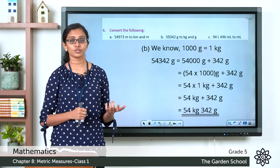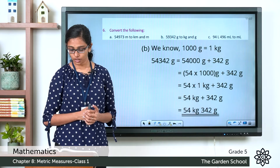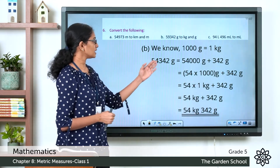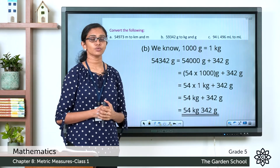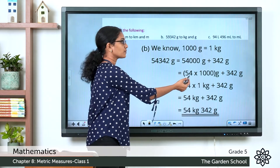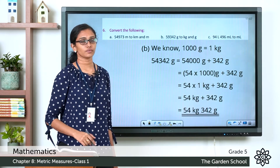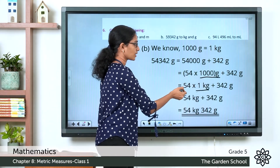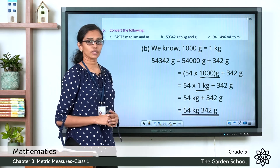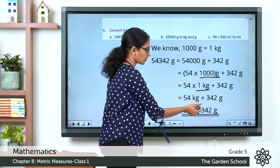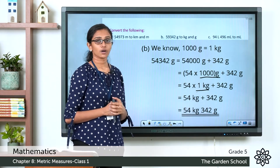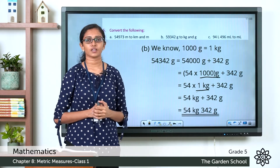For the second conversion, 59,342 gram to kilograms and grams: we split it as 59,000 gram plus 342 gram. Then 59,000 gram equals 59 × 1,000 gram. Replacing 1,000 gram with 1 kilogram gives 59 × 1 kilogram, which is 59 kilogram. So 59,342 gram equals 59 kilogram 342 gram.